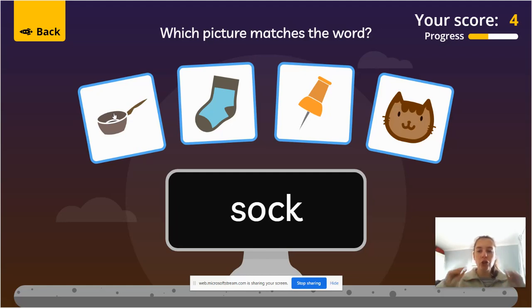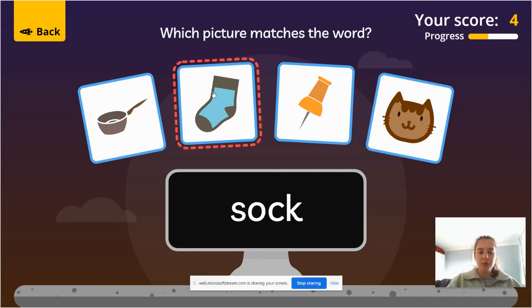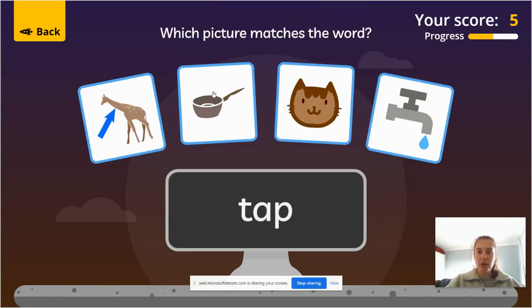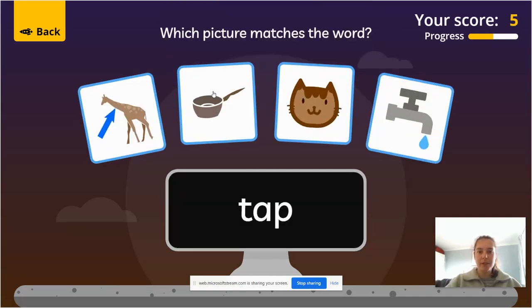Sock. If you need to pause me to give yourself a little bit more time, that's absolutely fine. Have a go at this one for me.